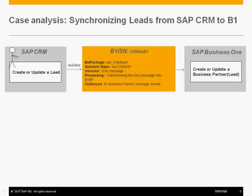And then hand over to the Business One's receiver here. And then automatically you will create a business partner as a lead for me.